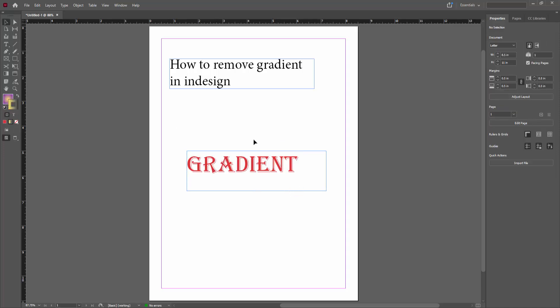Now you can see how to remove gradient in InDesign very easily. I hope you enjoyed my video. Please like, comment, share, and subscribe to my channel. Thanks for watching.